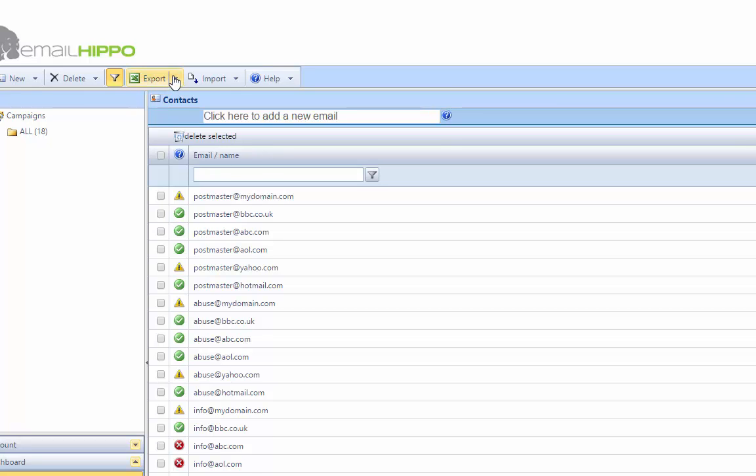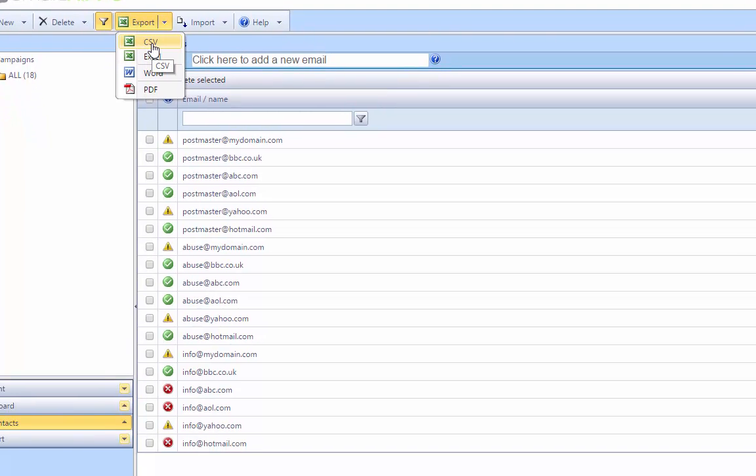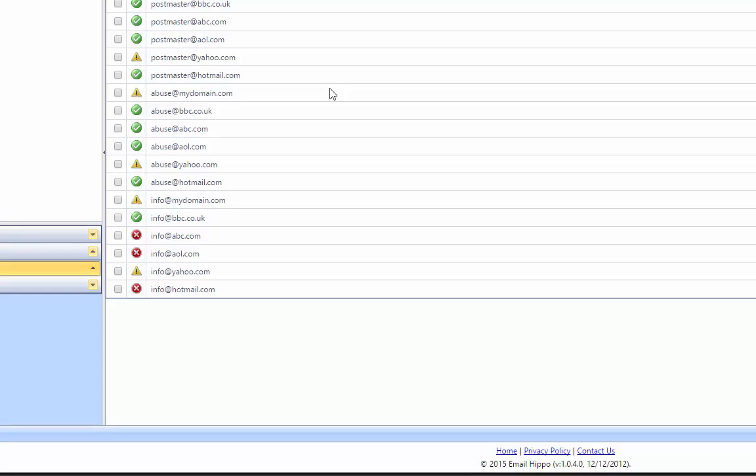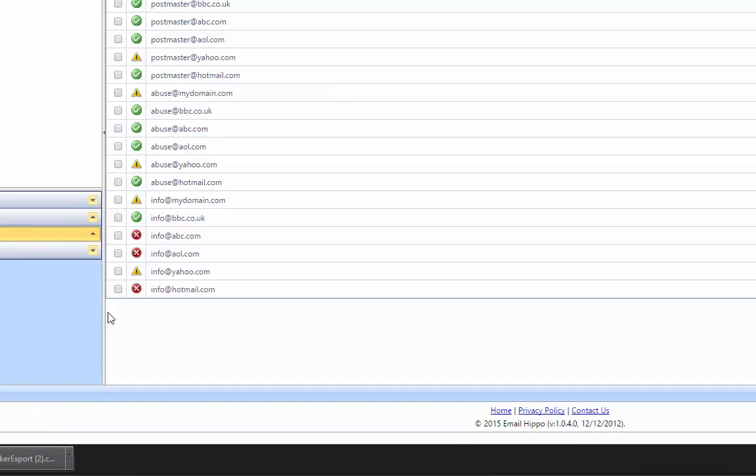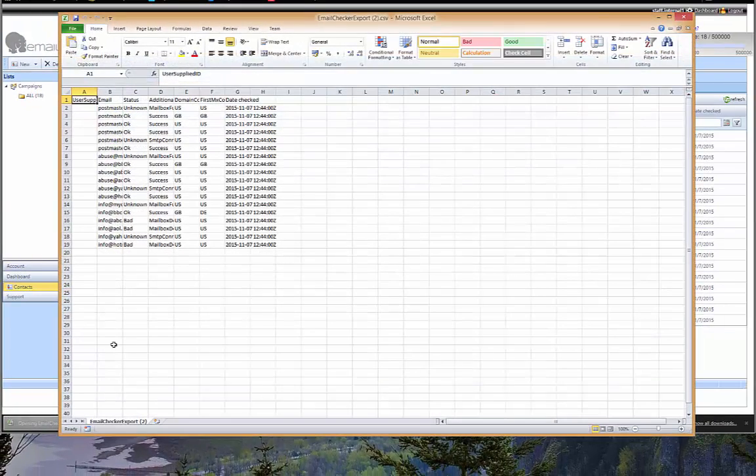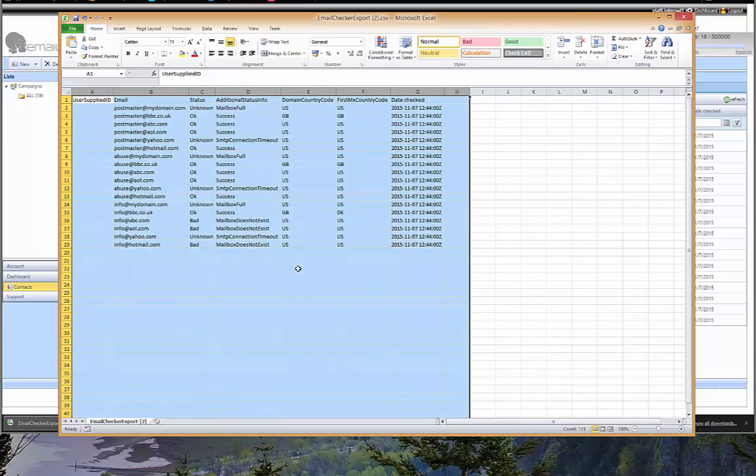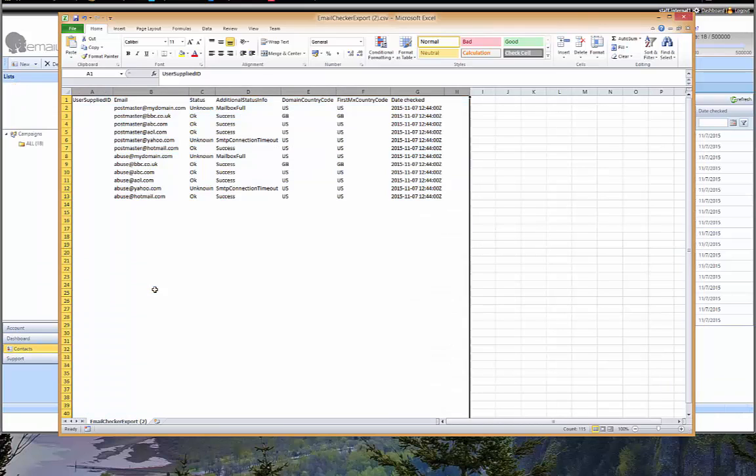Let me just show you the flexibility on export that we have in this as well. There are a number of formats. Most people will select either these top two, either CSVs or Excel. Let me go ahead and select comma-separated file. Open that with Excel.